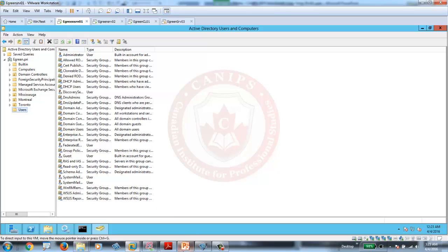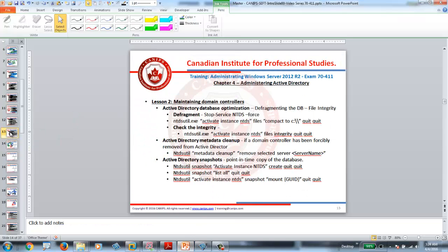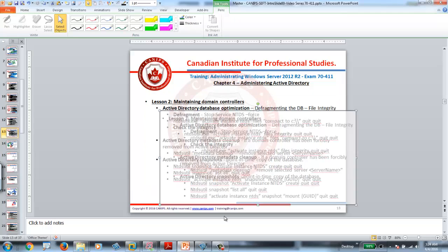In this video I showed you how to work with snapshots and what the main advantages of a snapshot are. Thank you for watching, and I'll see you in the next video.